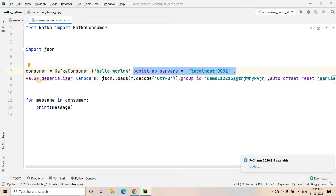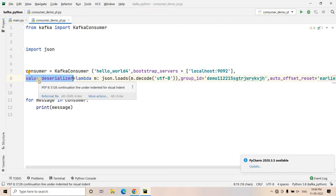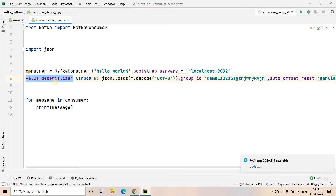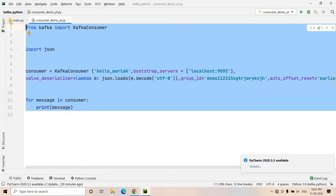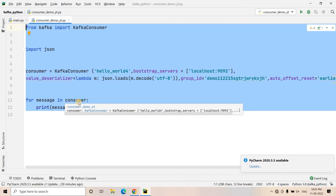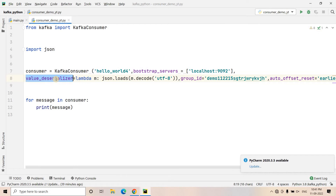We also pass the bootstrap server and value deserializer. The value deserializer is required because whenever the producer publishes messages, whatever key or value it sends is first transformed from objects to bytes — because bytes only can travel via network, so serialization happens first. To convert those bytes back to actual data on the consumer side, we need to do deserialization. In my previous video, I didn't send any key from the producer, so I didn't use a key serializer or key deserializer — only value serializer and value deserializer. But generally, you may need to provide both if you are also using a key in the producer.